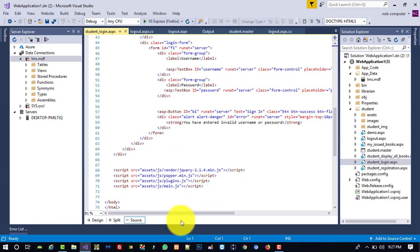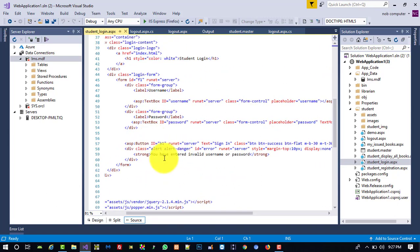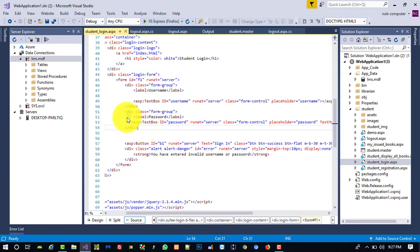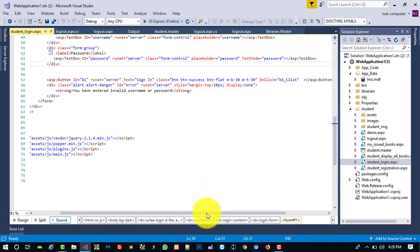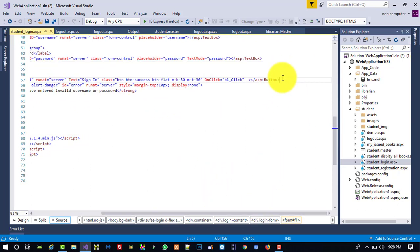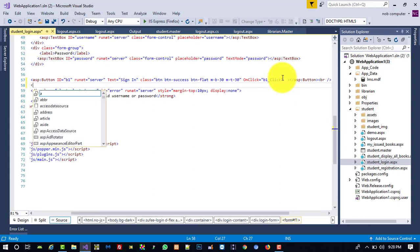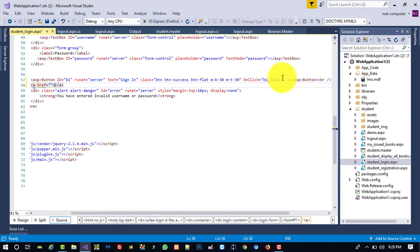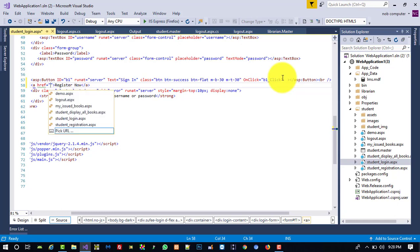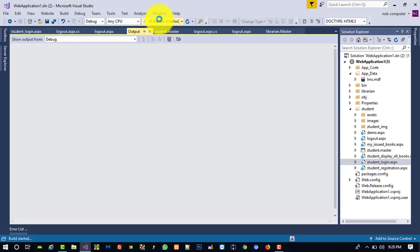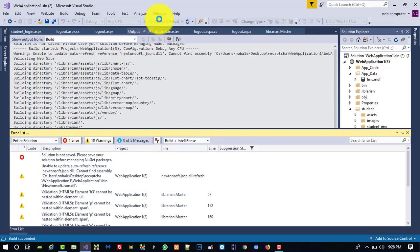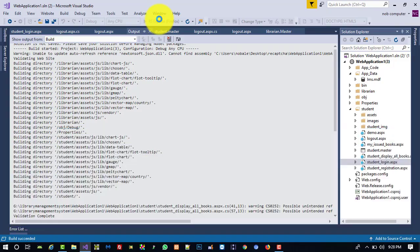In the student login page we need to add a link to sign up. We find the submit button and below it write an anchor tag with href pointing to the student registration page, with the text 'Register Now'. Since anchor tags default to blue color but the theme needs white, we will check the color first.